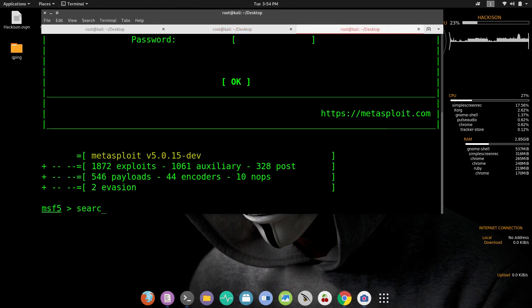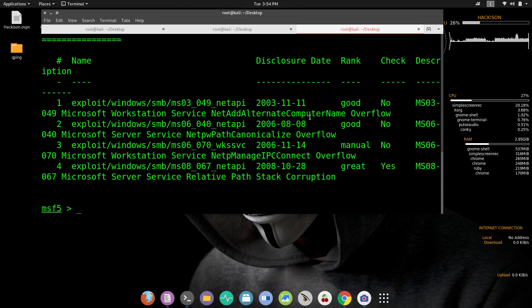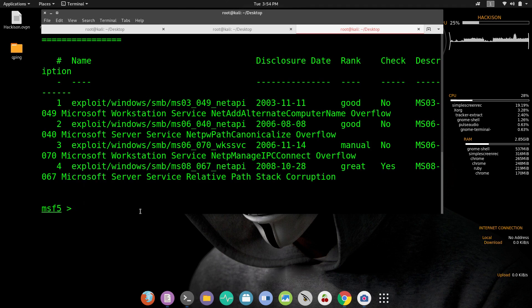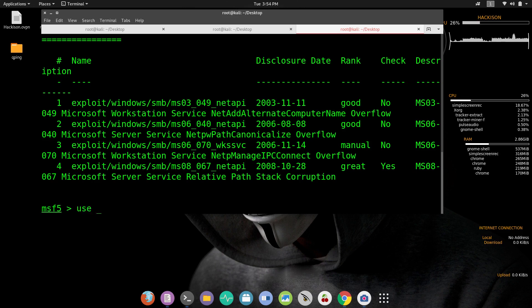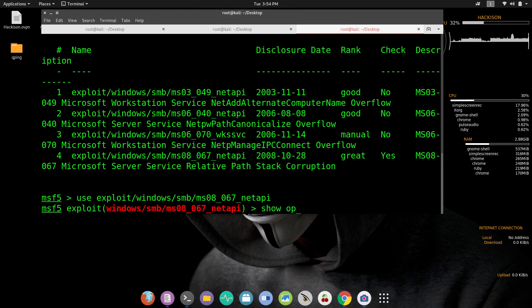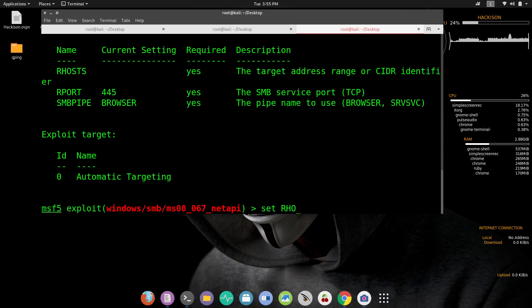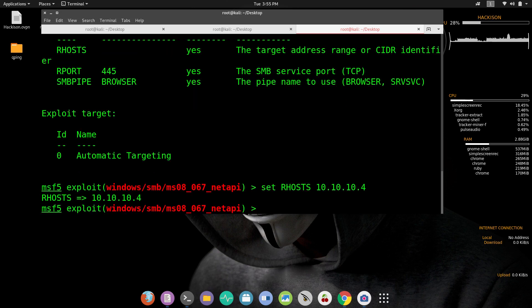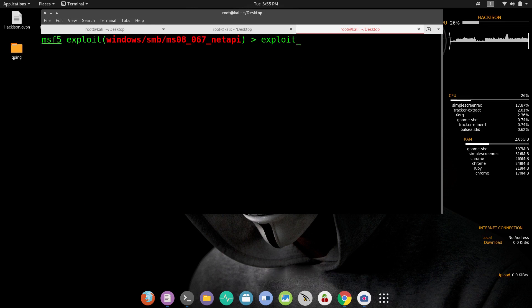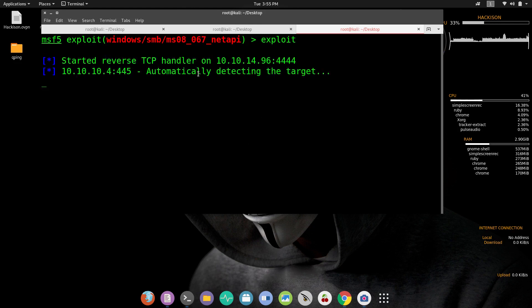Search netapi. It has given me four exploit results and according to rank this one is great, so let me choose this one. Just copying it and type use, paste the exploit name and hit enter. Now show options. Here you can see it is asking us for the rhost, so let me set the rhost as target's IP address .4. Let me clear it off and now let me exploit the target. Hit enter and wait for some time.